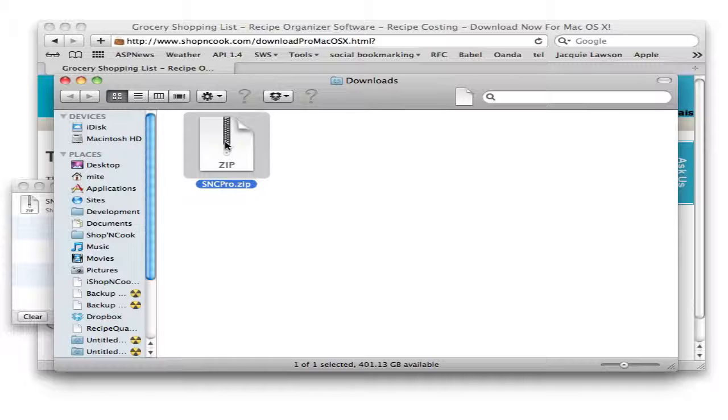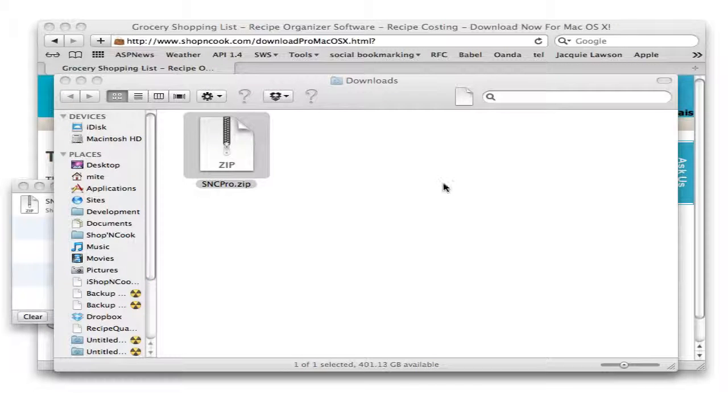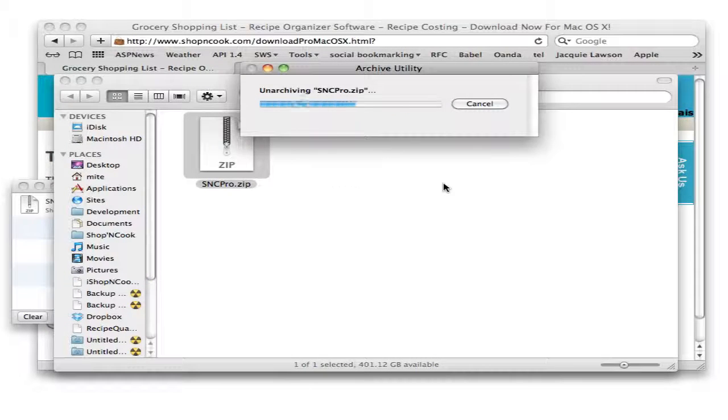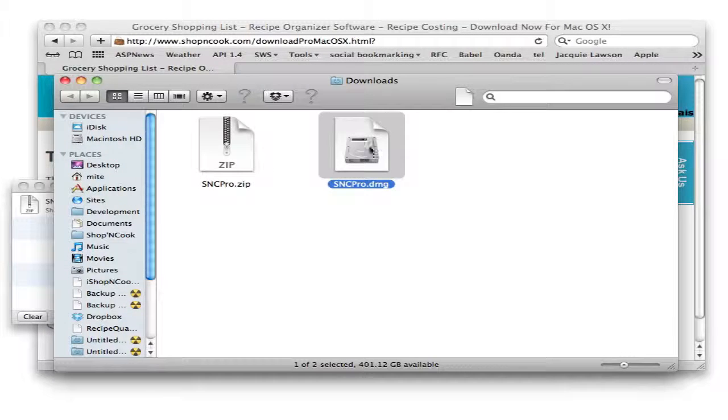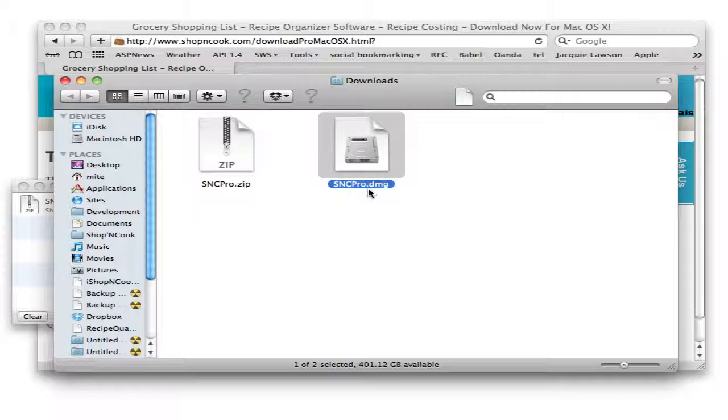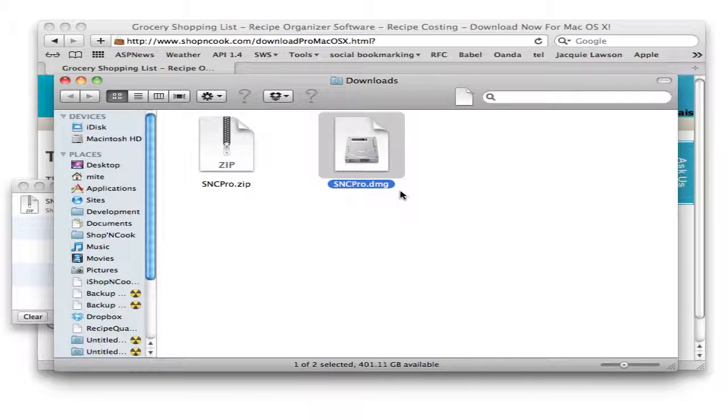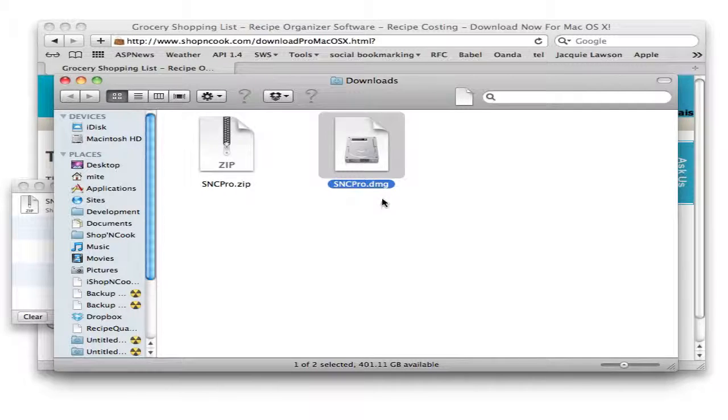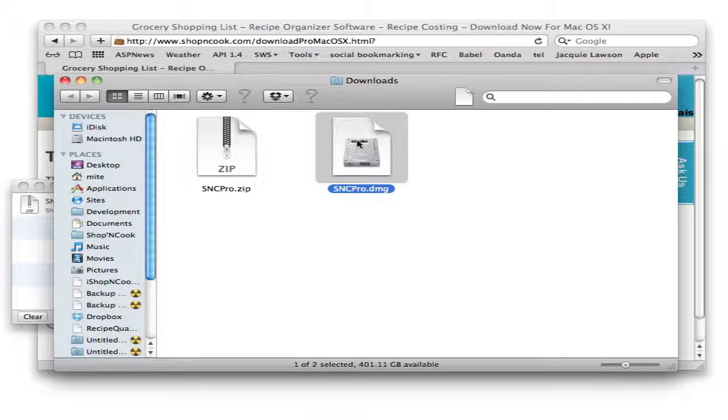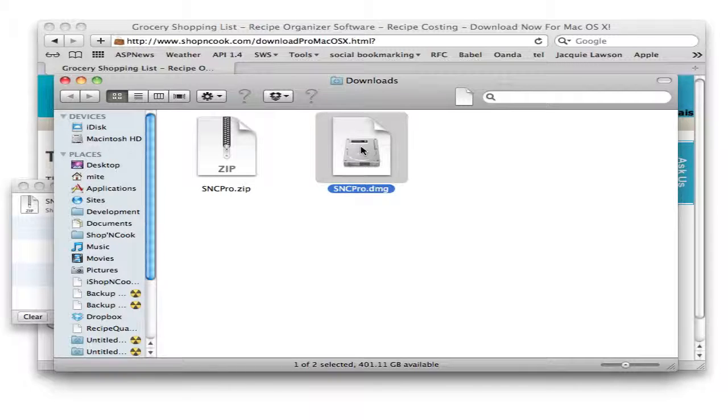Now double click on this file to expand it. It will create a file that ends in .dmg. On some computers, you can skip this step as the downloaded file is automatically expanded. Now double click on the .dmg file to open the installation folder.